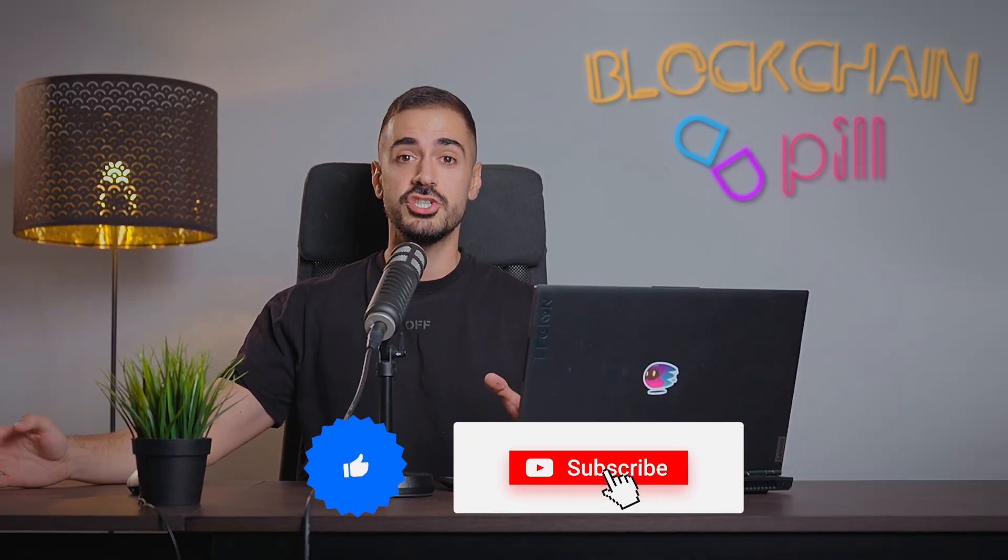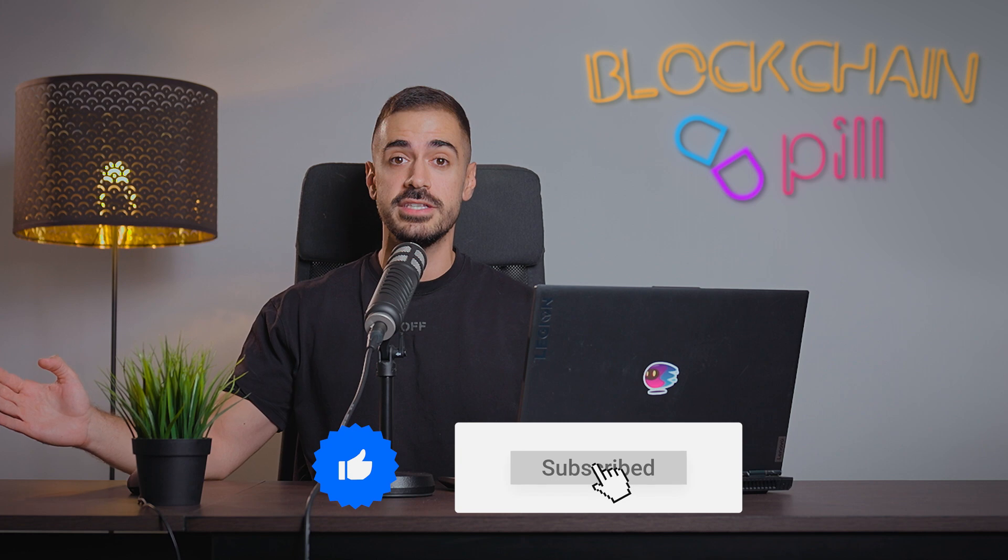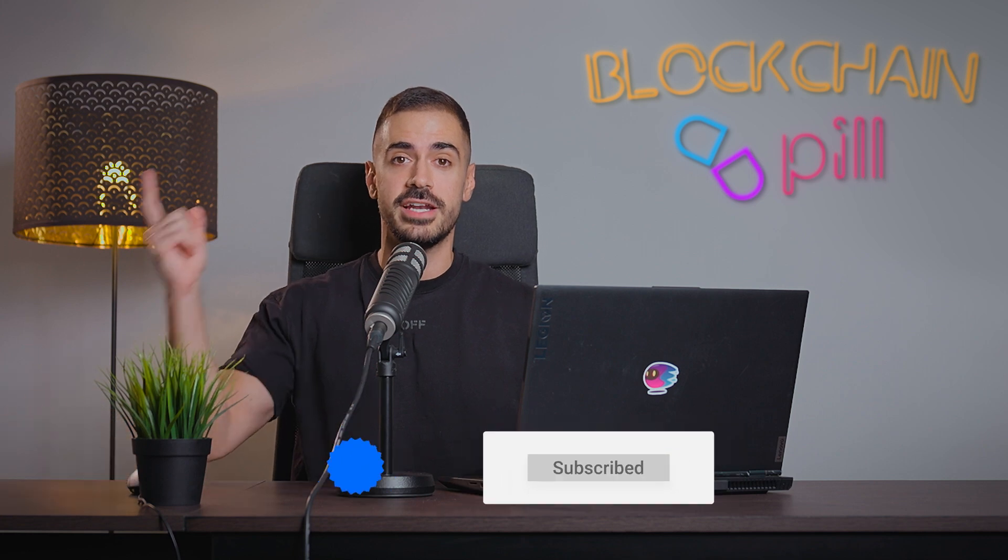Thanks for watching, I hope you found this tutorial helpful, and I'll see you in the next video.